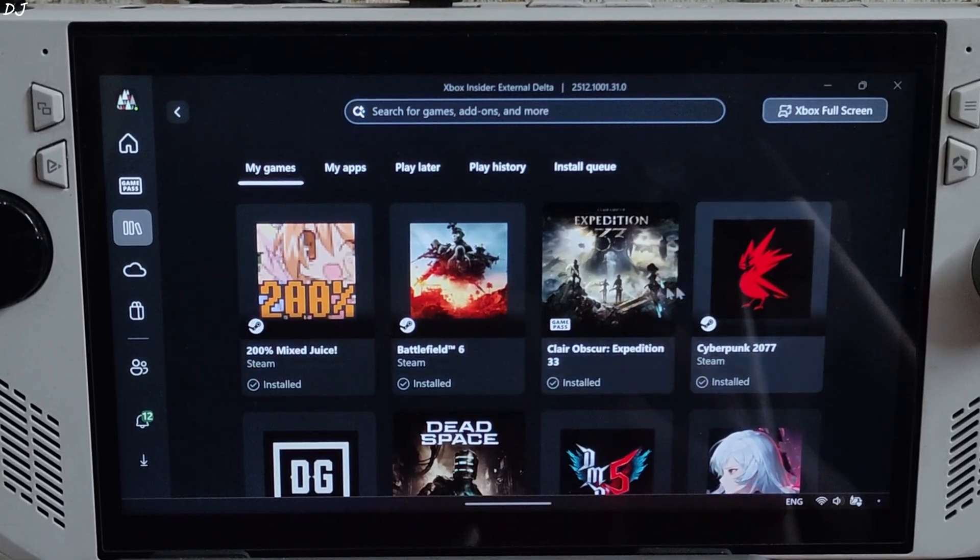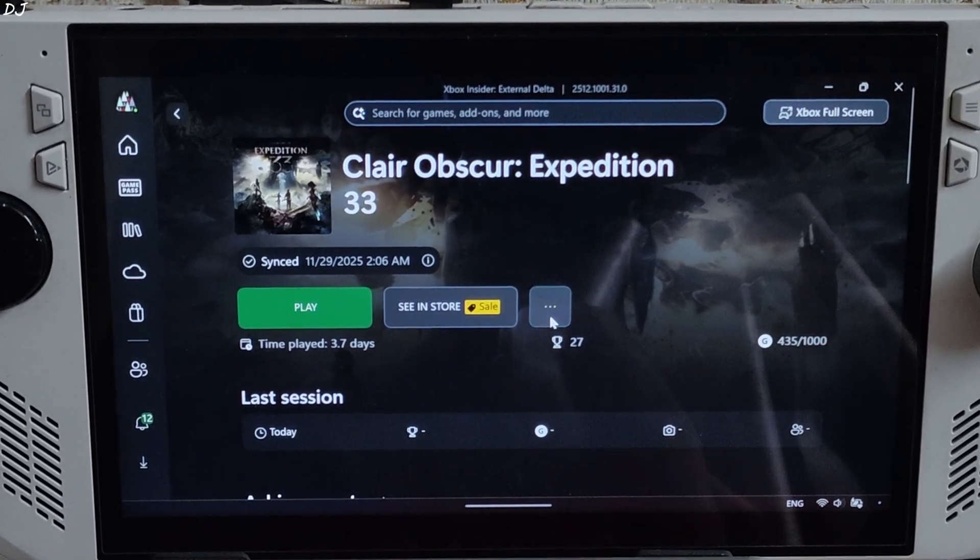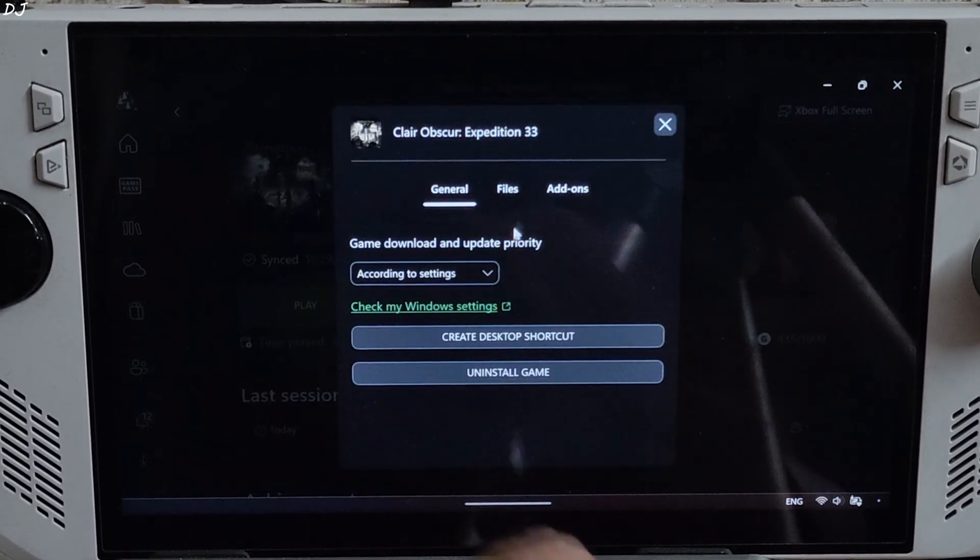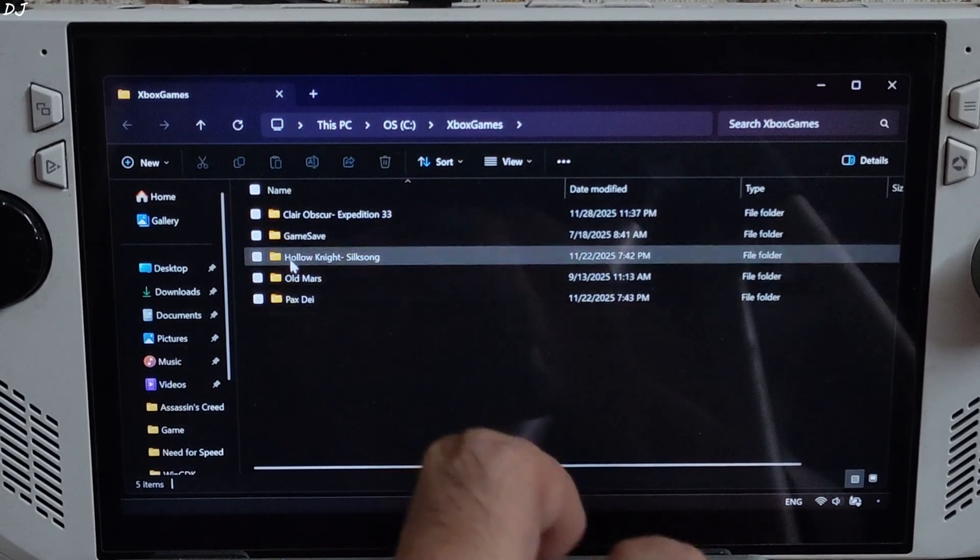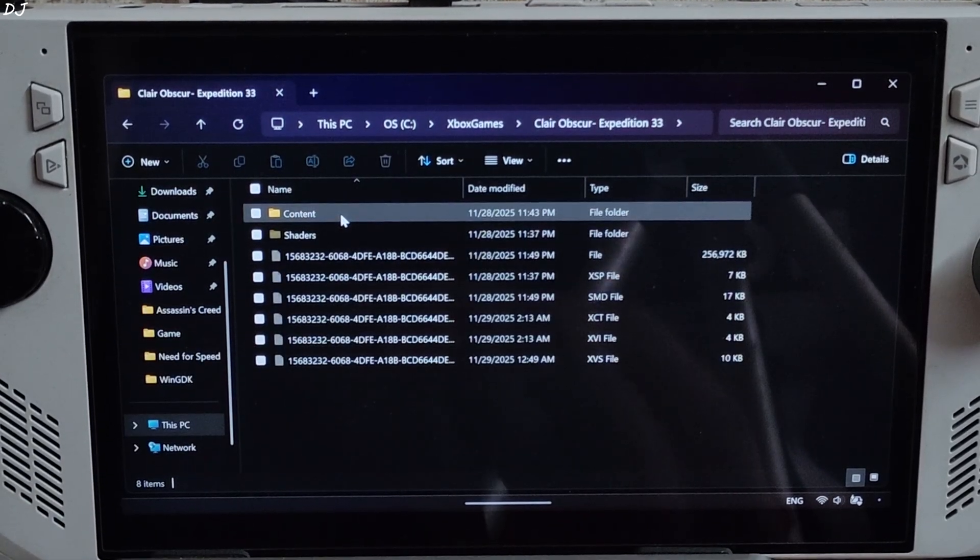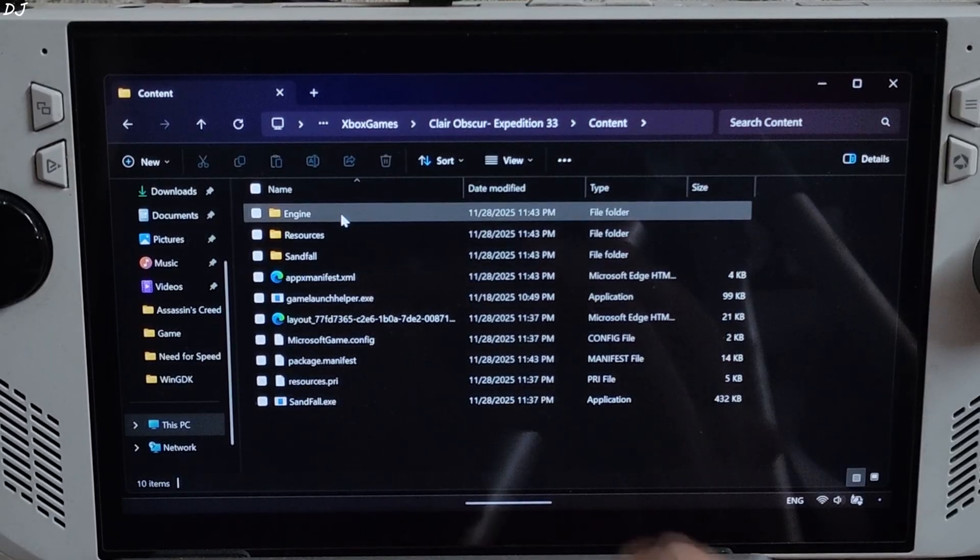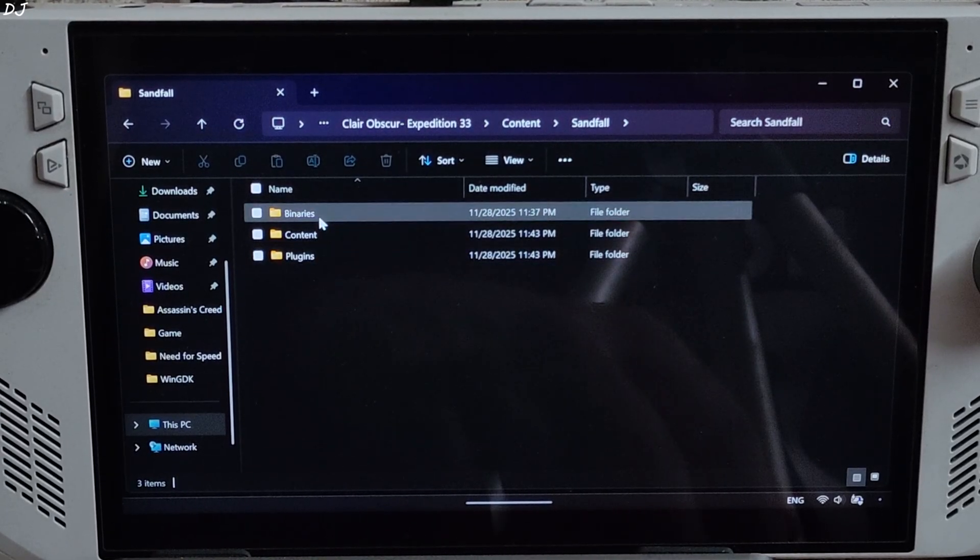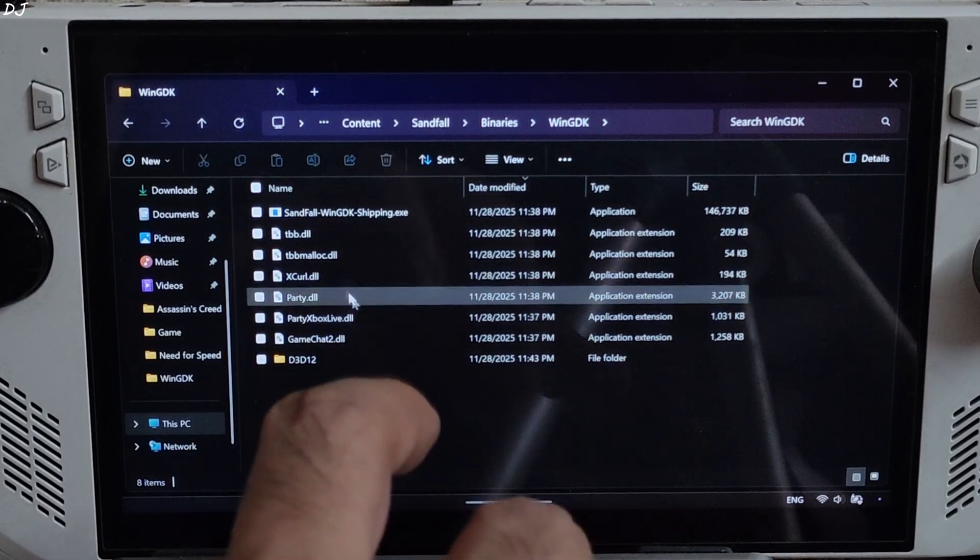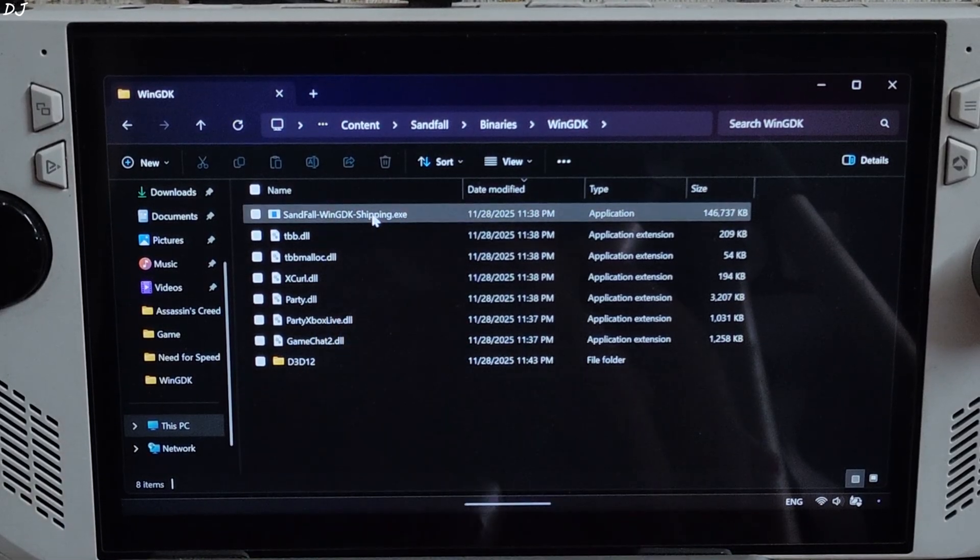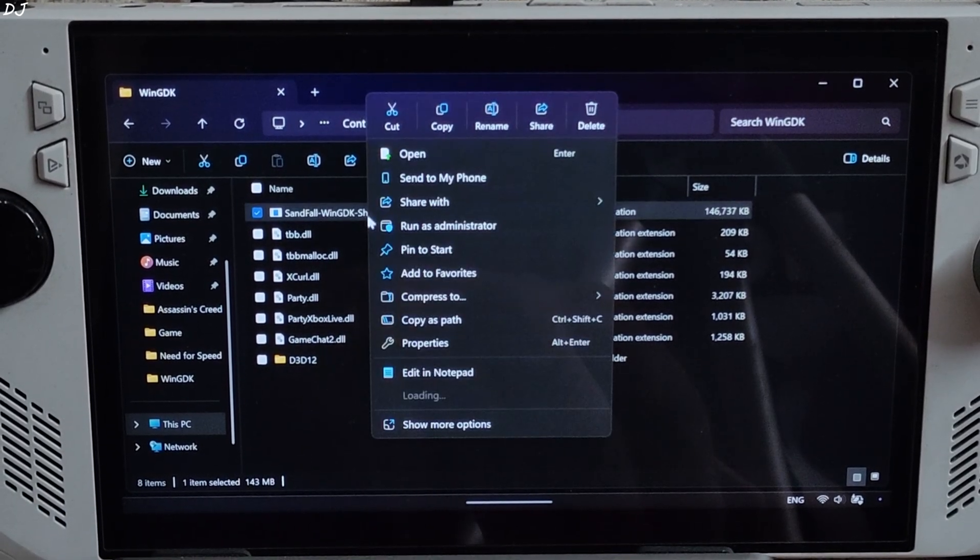Go to your Xbox PC app, select the game, click on the three dots here, click on Manage, click on Files, click on Browse. This will open the game's installed directory, Klay Obscure. Open Content, open Sandfall folder, Binaries folder, WinGDK. Select the game's main exe file, there it is, Sandfall WinGDK shipping.